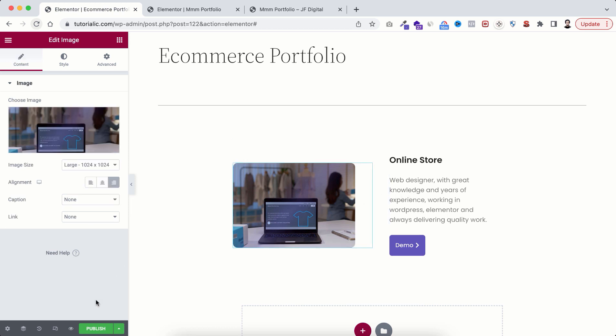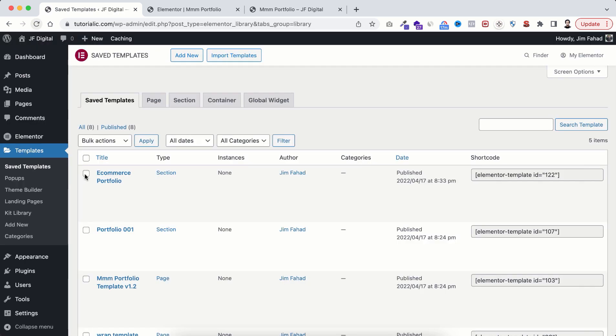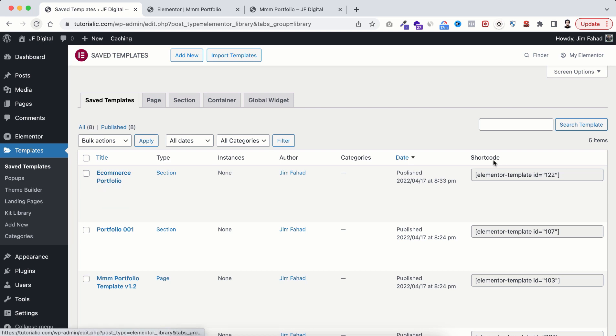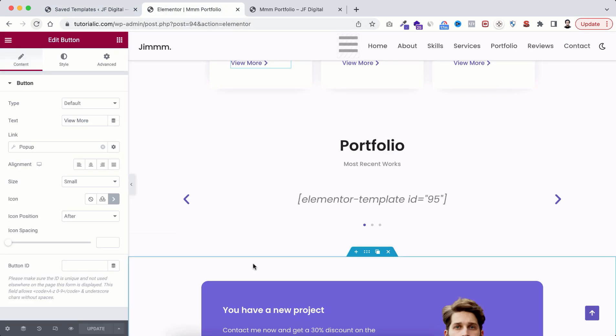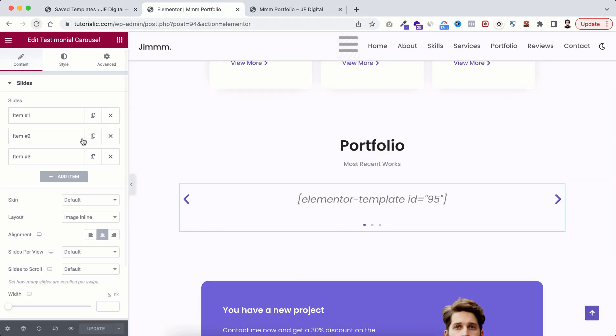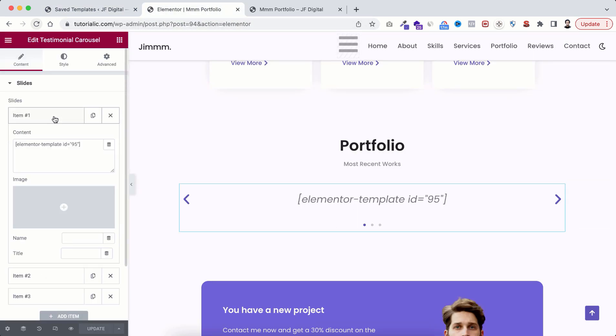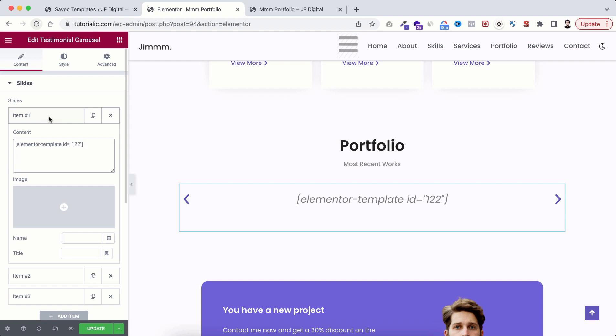Click on publish to save this template. Then if you go back to templates, you can see the template that you have just created. From there copy the shortcode. Go inside Elementor, here within this carousel, open the first item, remove the existing shortcode and paste the shortcode that you have just copied.